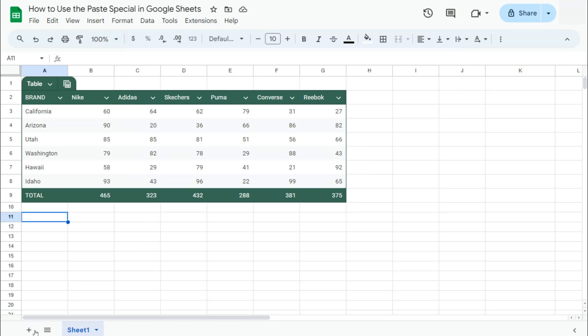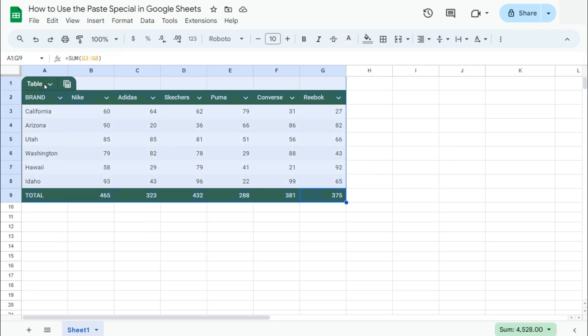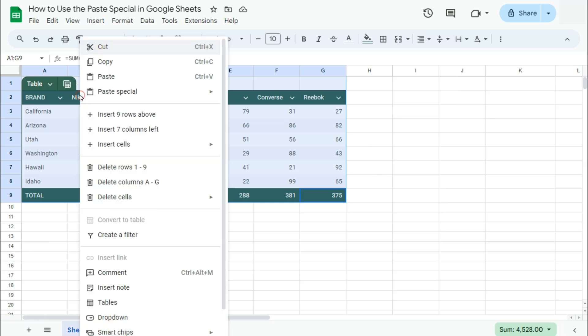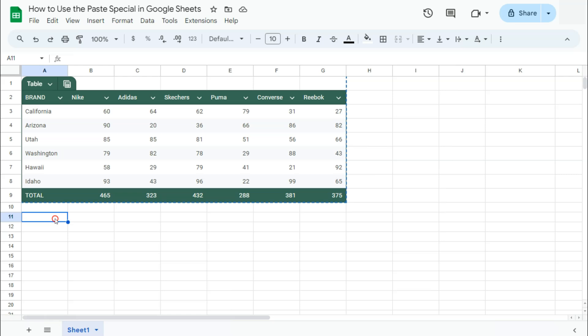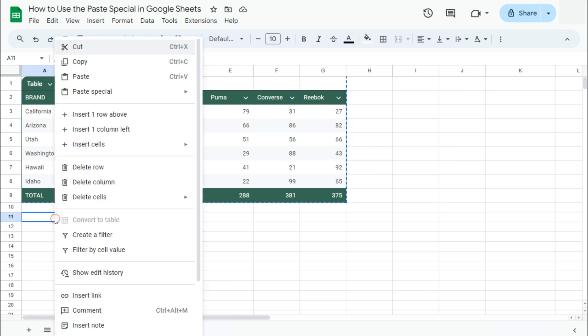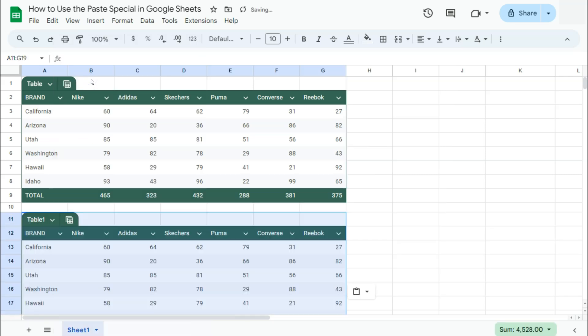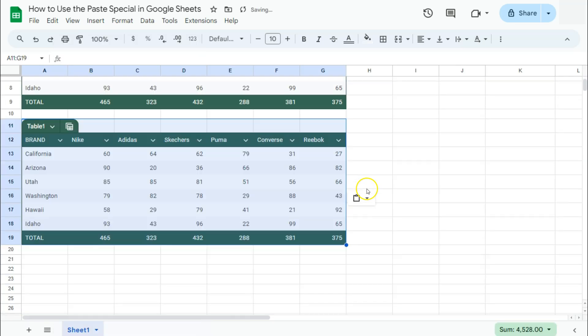Let's start with regular copy and paste. To copy and paste data, select your data first, then copy by right-clicking on it and selecting copy, or use your keyboard shortcut of Ctrl-C or Command-C, then select the space where you want your data pasted, and paste by right-clicking, then paste.